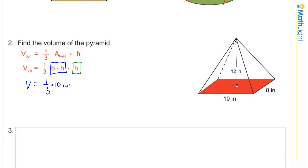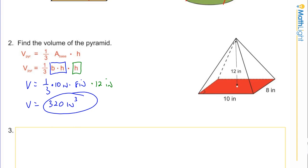The base of our rectangle is 10 inches, the height of the base is 8 inches, and the height of the whole pyramid is 12 inches. Dividing 12 by 3 gives 4, and 4 times 80 — since 10 times 8 is 80 — wait, 10 times 8 is 80, so 4 times 80 equals 320. Our units are inches cubed, so the volume is 320 cubic inches.